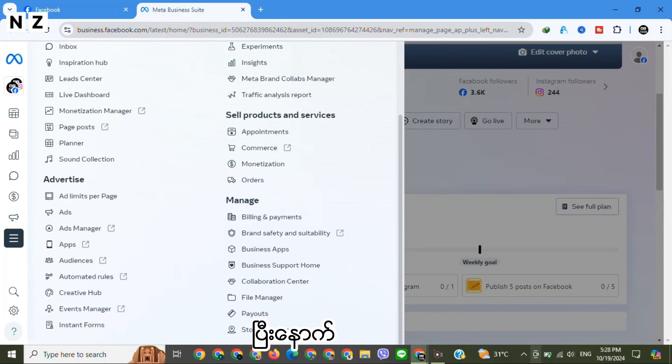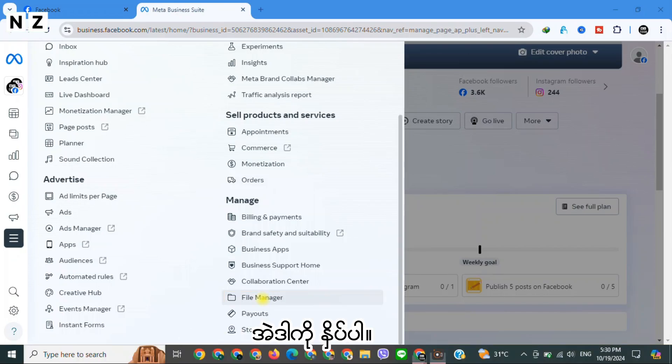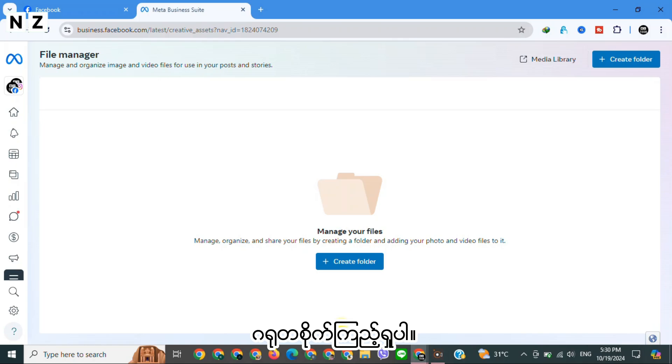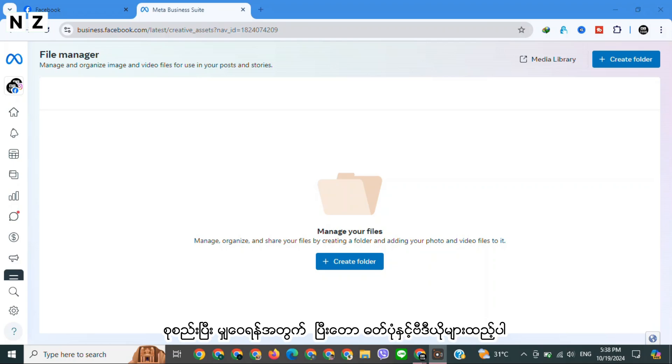Then there you will find File Manager in the bottom right side. Tap on it. This is an important step, so please watch carefully. To manage, organize, and share files by creating a folder and adding your photos and videos files to it.